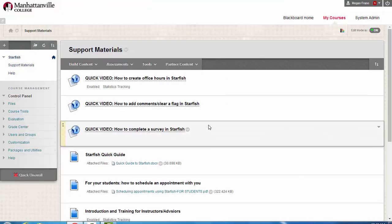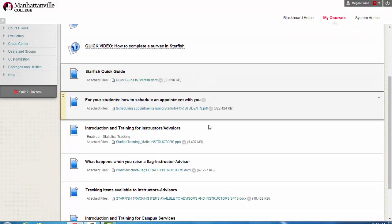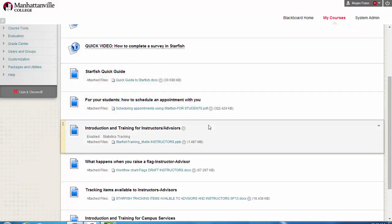There's other quick videos and resources on this page for you, and if there's something that you don't see, please make us aware and we're happy to add it. If you need help using Starfish, please contact the Etern team at 914-323-1318.